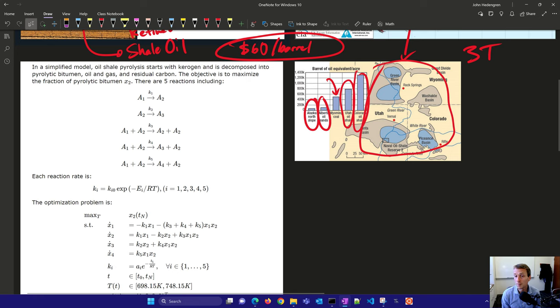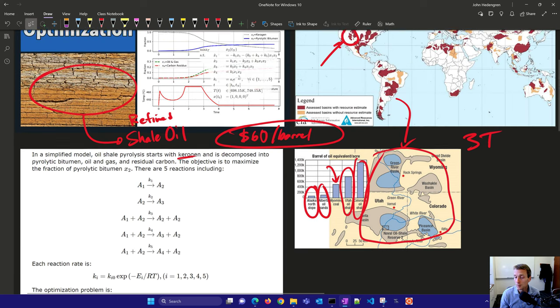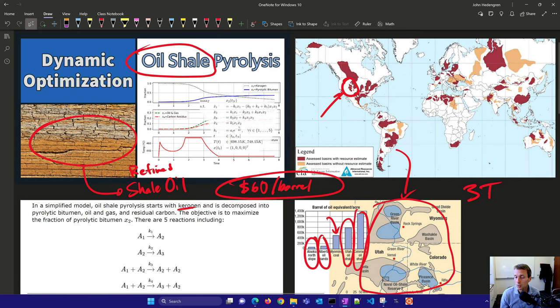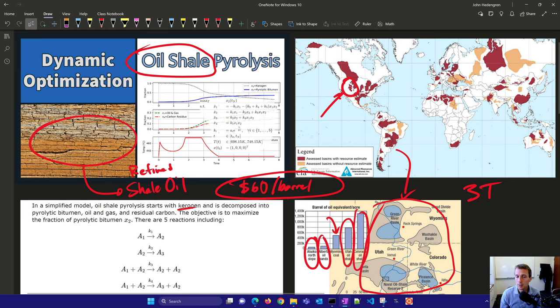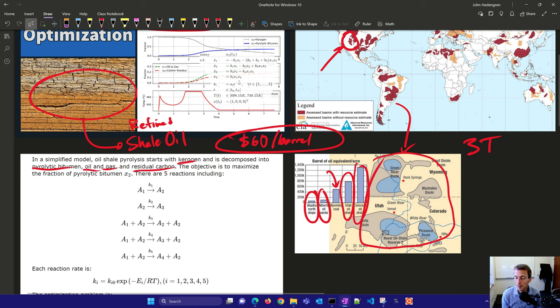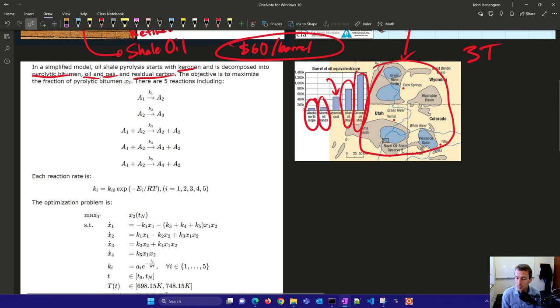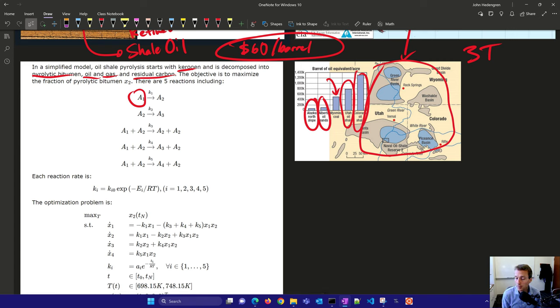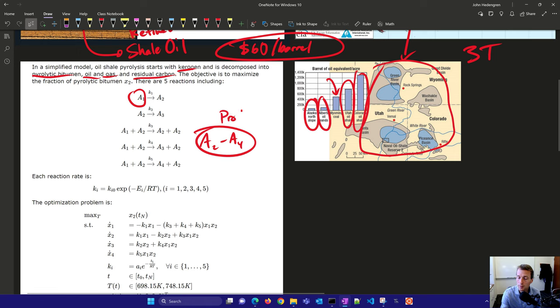We want to be able to do this in the most responsible way and use optimization to try to minimize the amount of excess CO2 produced or the amount of energy wasted. We're going to create a simplified model of this oil shale process starting with the kerogen, the oil shale that's extracted through mining or extraction. It's decomposed into pyrolytic bitumen, oil and gas, and residual carbon. A2 through A4 are going to be the products of this.